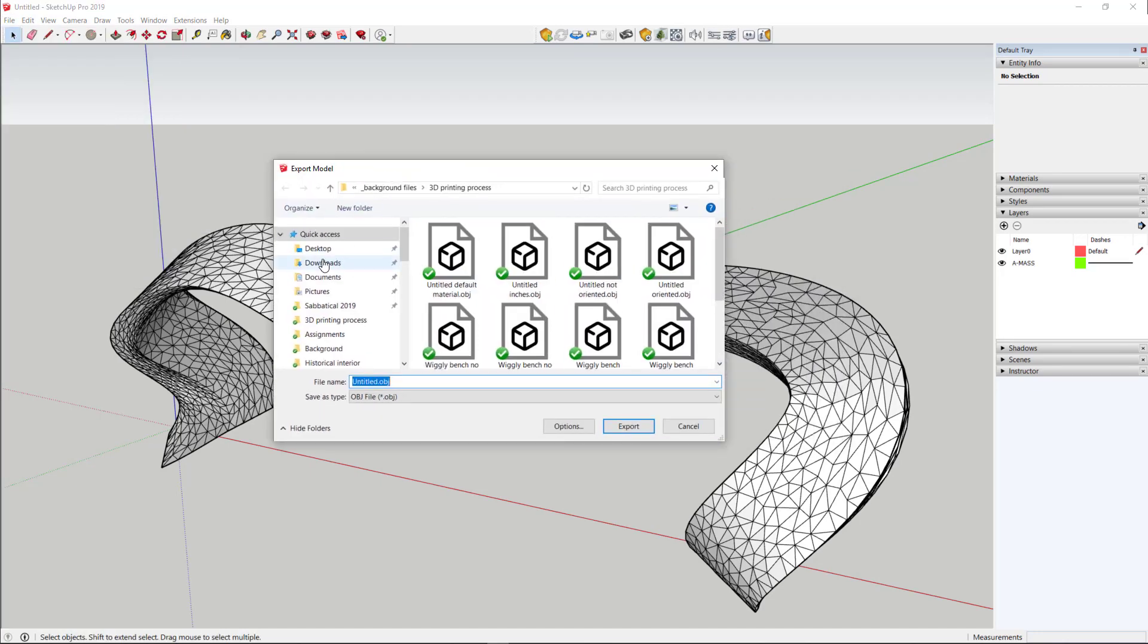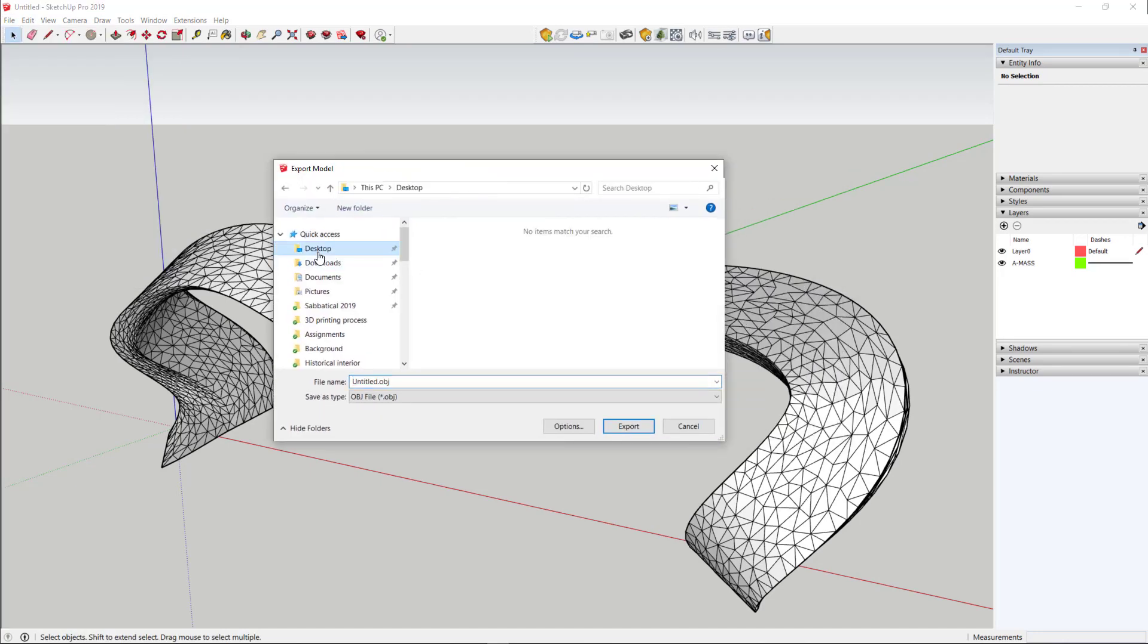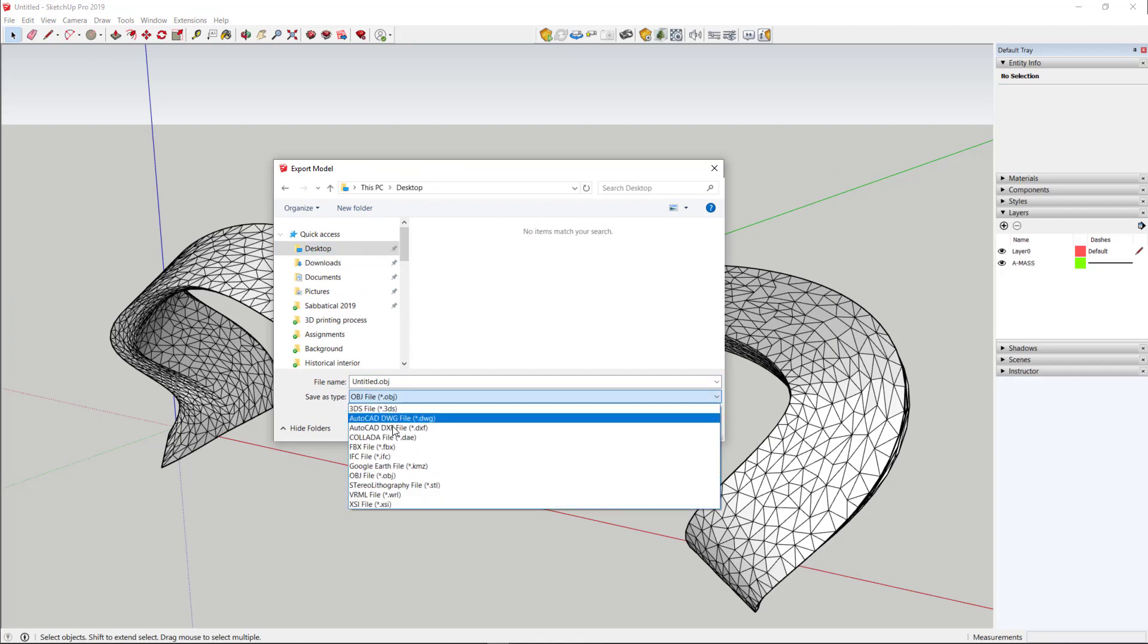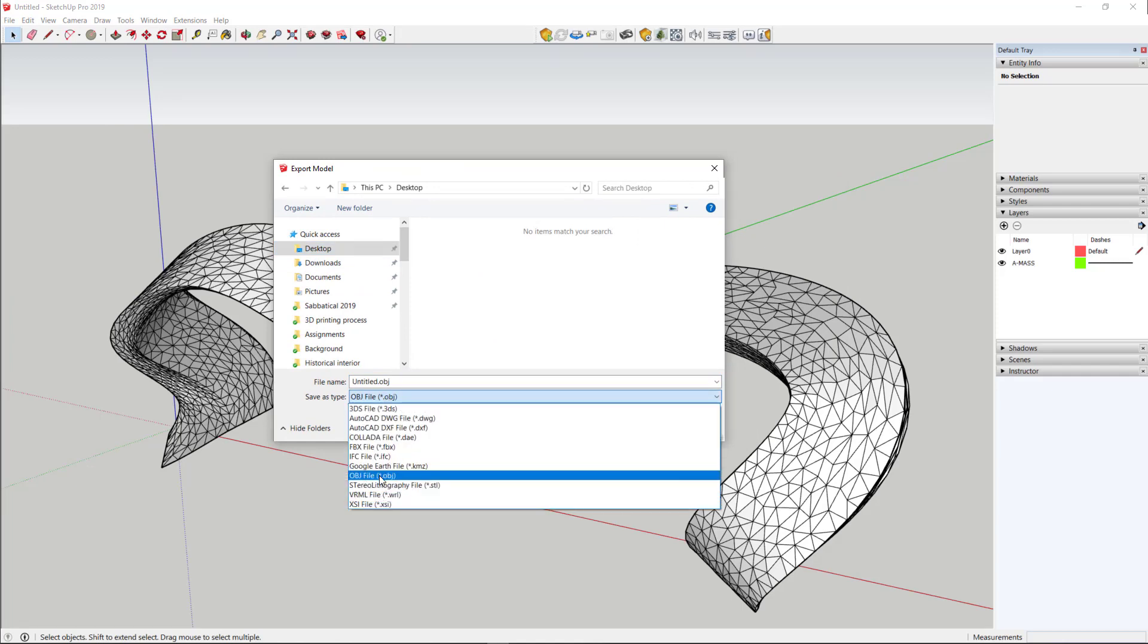There are a couple of options here. First of all, choosing the type of file that you export is important. SketchUp will be able to export an OBJ file or an STL file. Either of those can be read by our 3D printer.